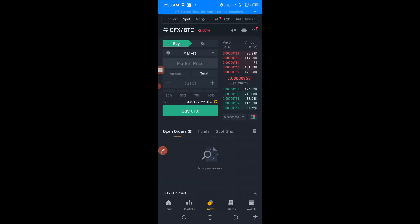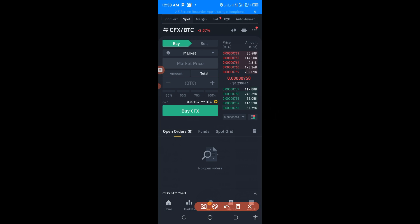Come down to Trade. As you can see, we have two ways of buying cryptocurrency on this platform. We have Convert, Spot, Margin, P2P, and Auto Inverse. I'm going to lay more emphasis on Spot — I will explain everything you need to know about Spot trading.